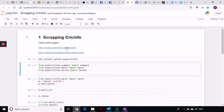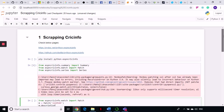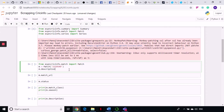Let's see how it works. First we import all of these classes — from espncricinfo.match import the Match class. After you have imported the Match class, you have to instantiate an object of that class. You have to create an object of the Match class and pass the ID of that particular match to that object. You don't have to pass any URL of CricInfo — just the ID of the match. If you are using the Player class, just pass the player ID.